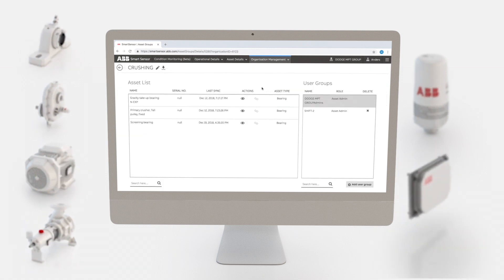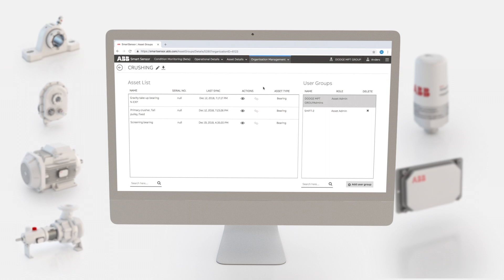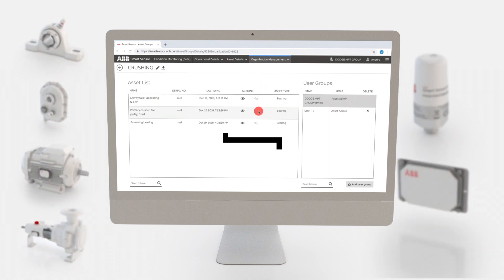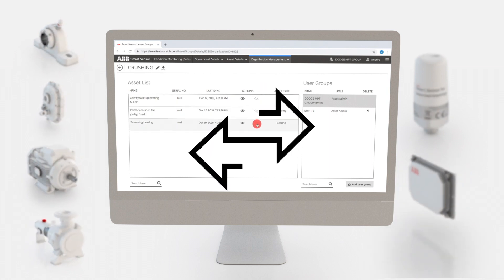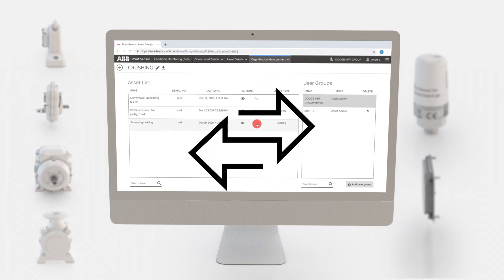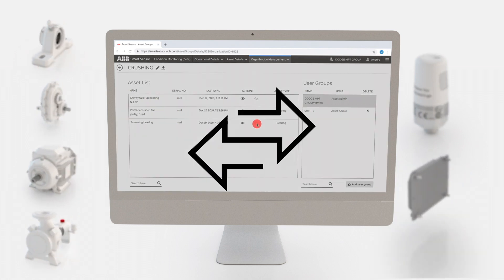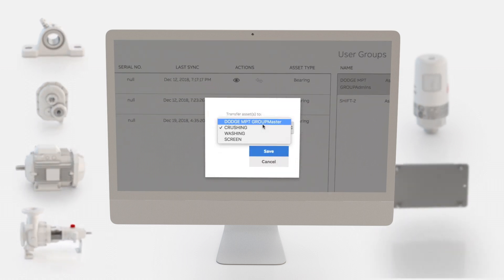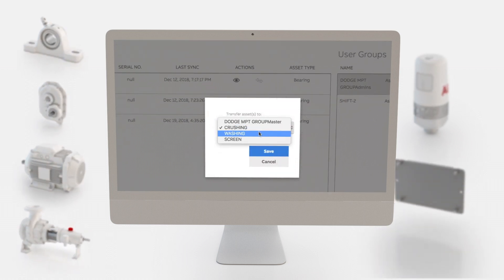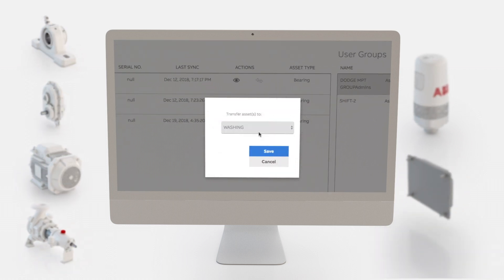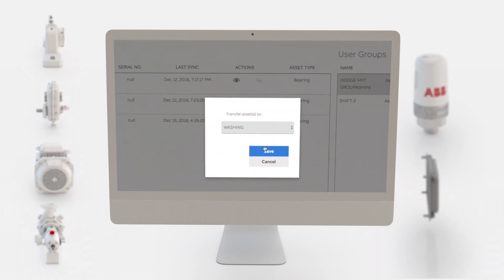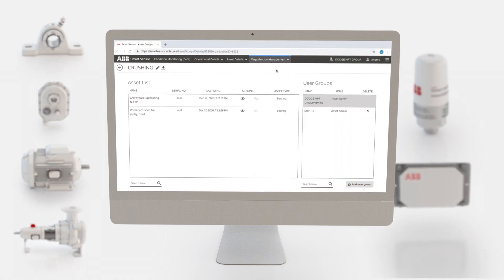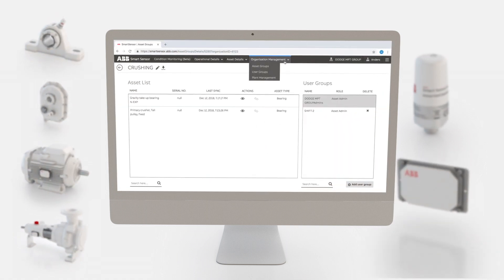Under actions, click the transfer asset icon as shown here. Select washing and click Save. The asset has now been transferred to the washing asset group.